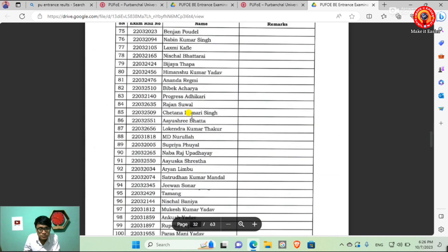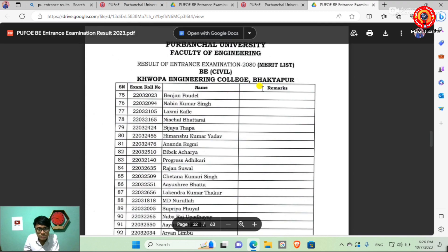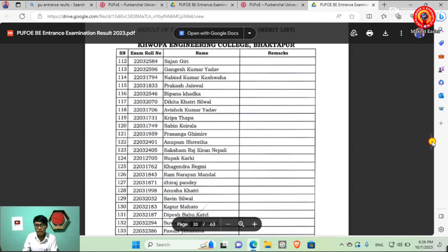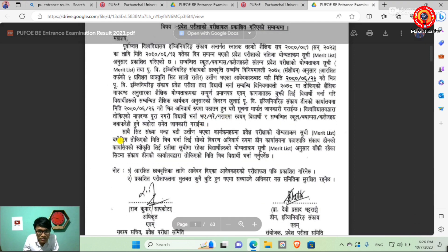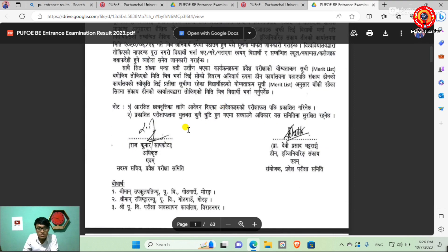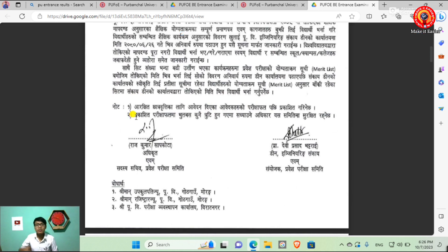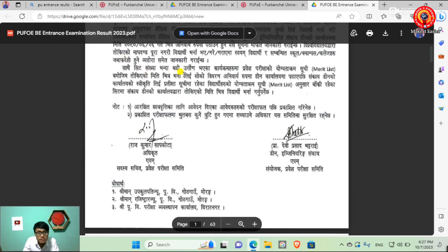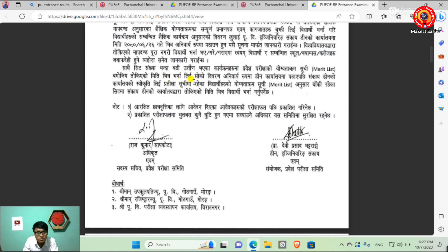We can see all the results for the engineering college. We can see all the results and the details in this presentation. So if you have any mistakes, you can make a correction or contact them. You can apply to the results in the category. If there is no result in the merit list, you can apply to the merit list.